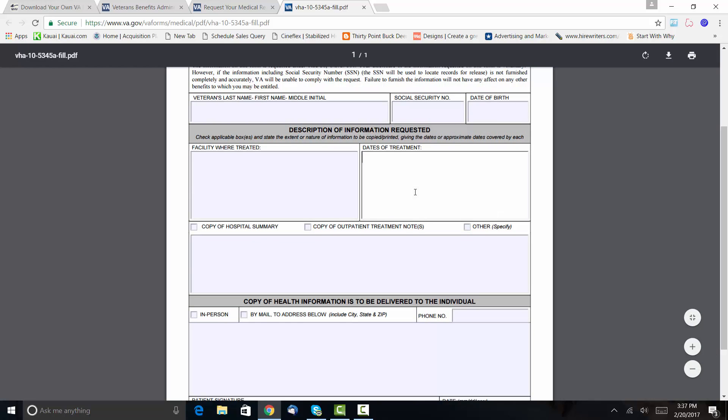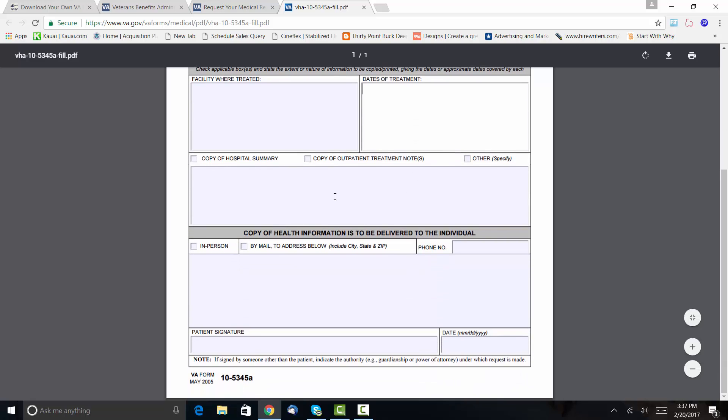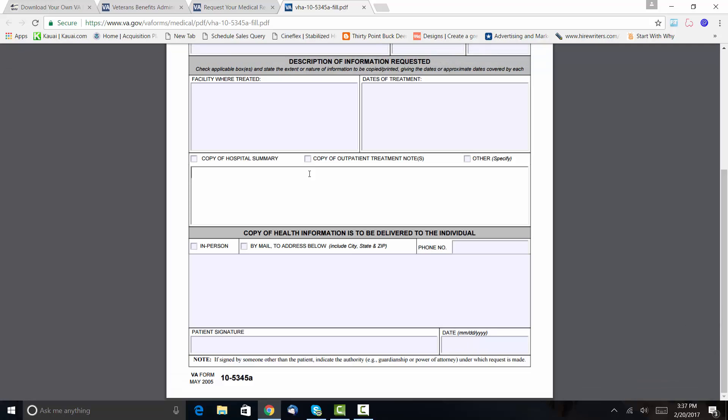But all you got to do is put in your name, your Social, date of birth, talk about the facilities where you were treated, and then the dates of the times you were there. I would check all of these blocks—you want the hospital summaries, you want any outpatient notes, and under 'other' put in there that you want a copy of your C&P exam or any treatment notes from any physicians that you've seen.